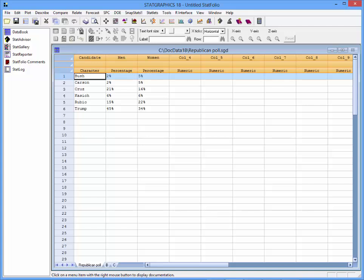It's very easy to create a tornado plot or a butterfly plot in StatGraphics 18. You simply need to set up three columns in the data sheet: one with labels for each of the categories, and two with data for the two samples that you want to compare.